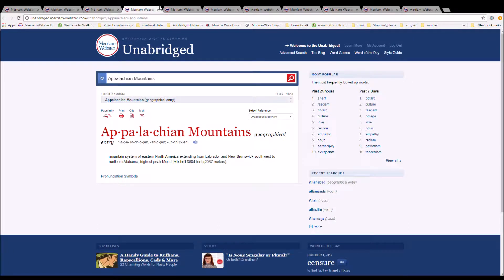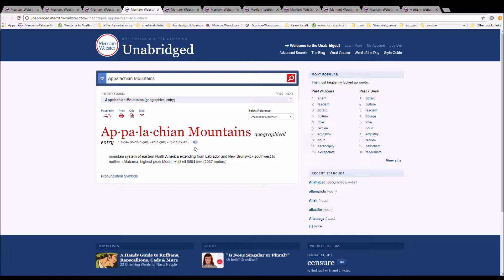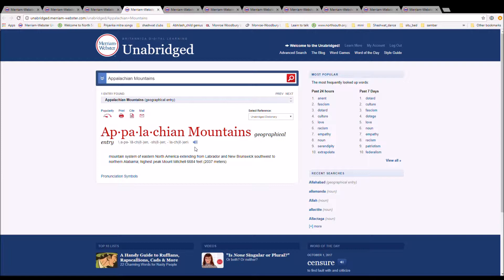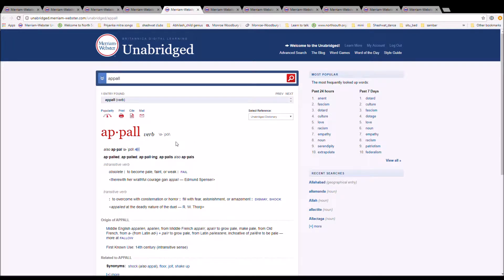The next word is Appalachian. Appalachian or Appalachian. It is spelled A-P-P-A-L-A-C-H-I-A-N. It is a mountain system of Eastern North America extending from Labrador and New Brunswick to Southeast to North Alabama. Its highest peak is Mount Mitchell.